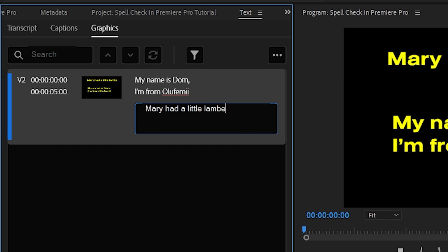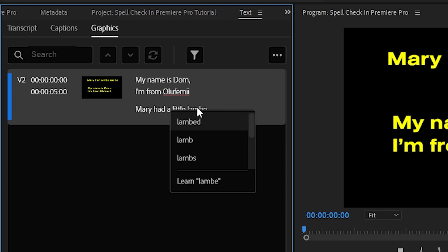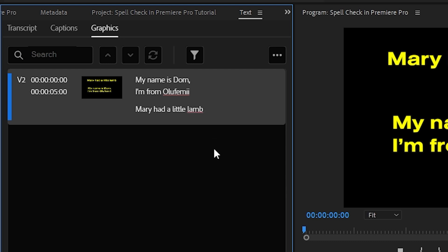But what's particularly special about this feature is that if you right click, you'll actually be given some options as to what the correct spelling might be. That's pretty useful and saves you having to hunt for the proper spelling outside of Premiere Pro.